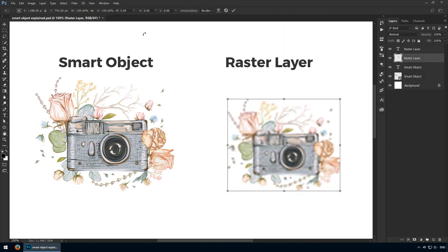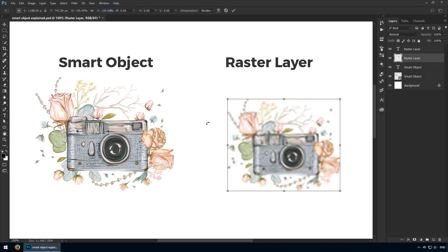Next, I'll enter free transform mode yet again, but notice we have 100% here instead of 80%. That's because raster layers are inferior in this aspect to smart objects. They lose all those pixels, and thus Photoshop sees this as a brand new layer, albeit with less pixels.